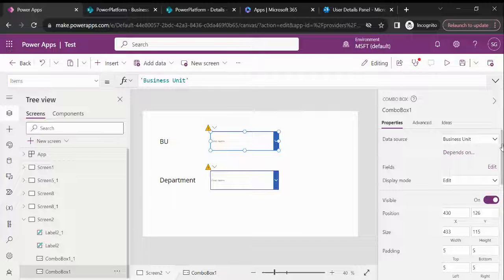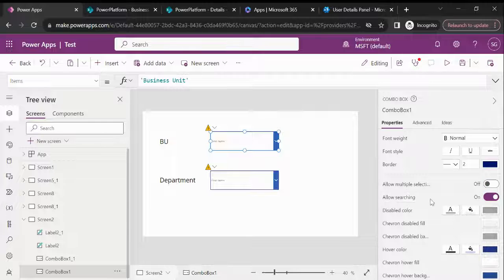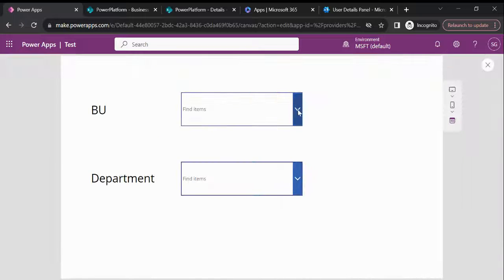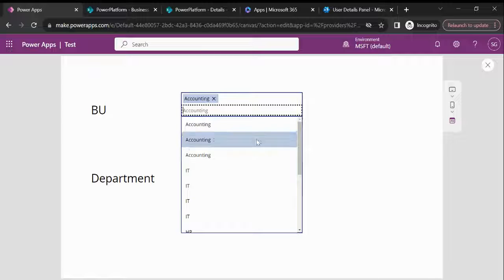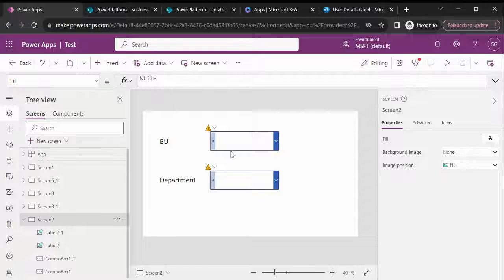In the property panel there is an option called Allow Multiple Selection — we need to turn this off. And if we want users to search by typing, we can enable the Allow Searching toggle. Same thing for the department combo box — turn off multiple selection. Now if I play this, I can select only one item.